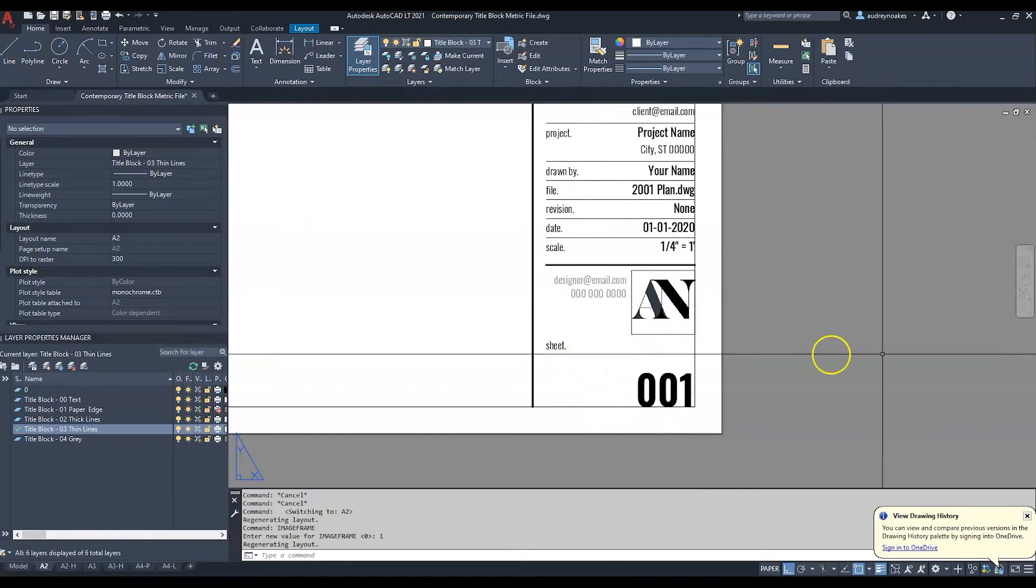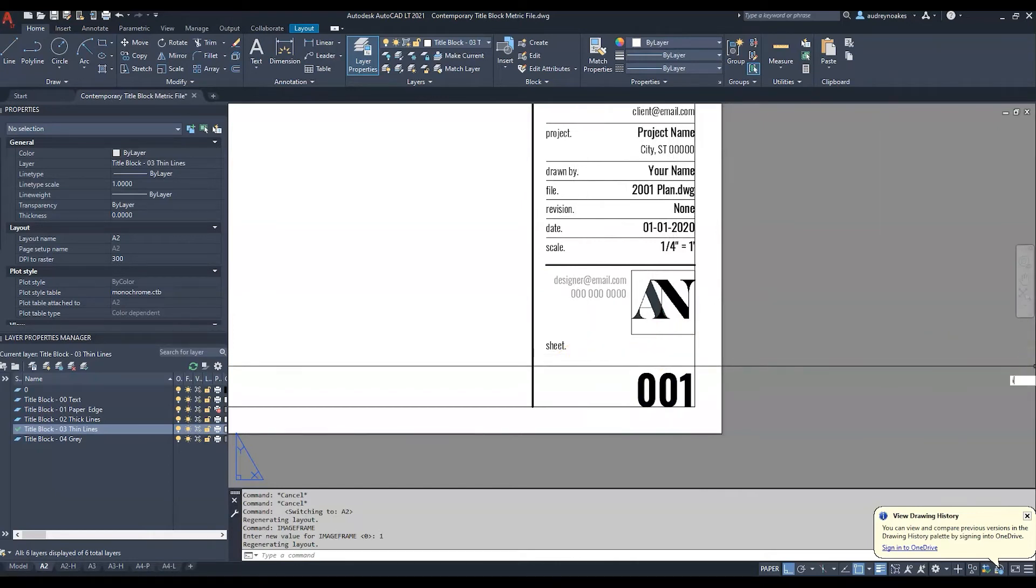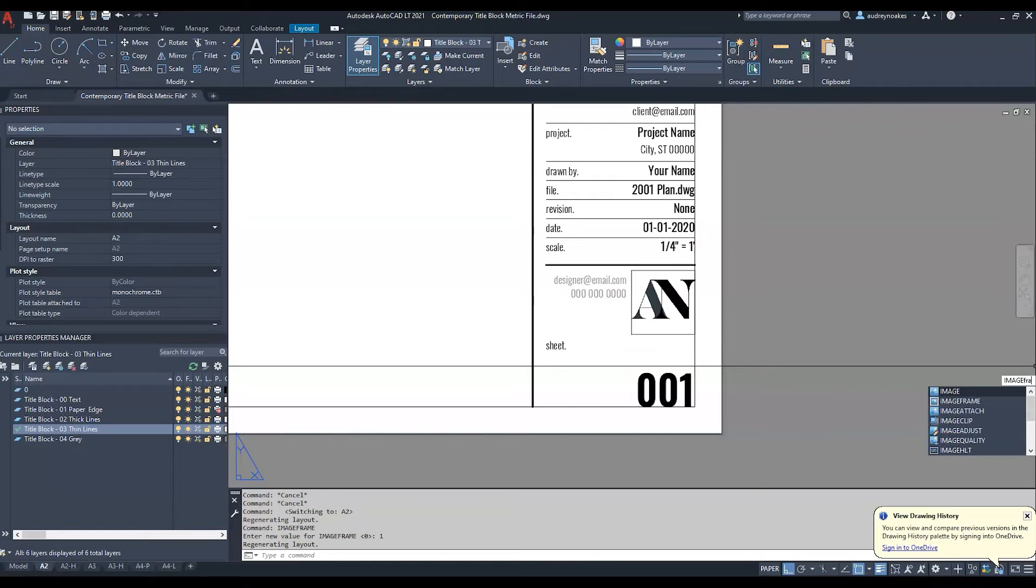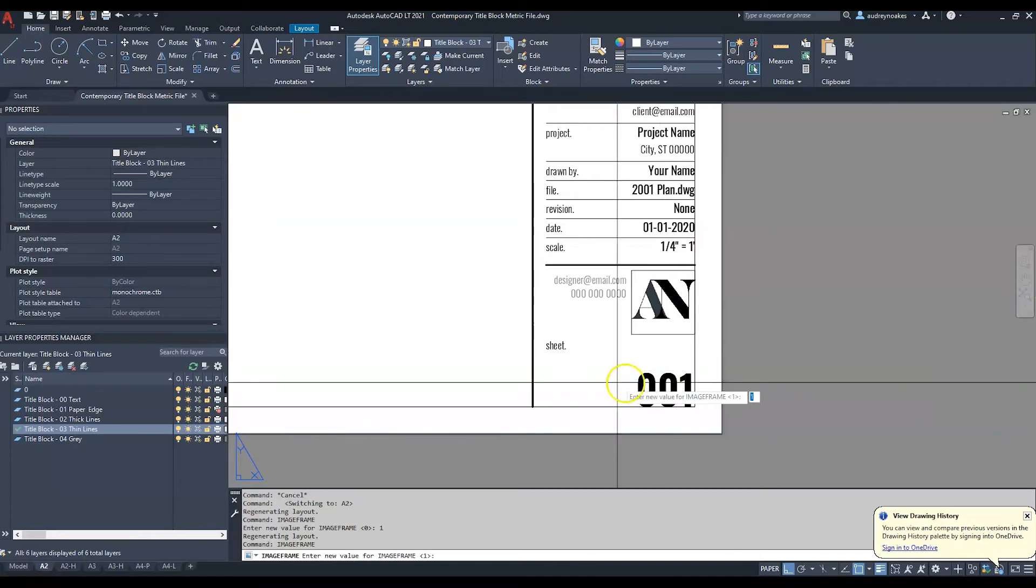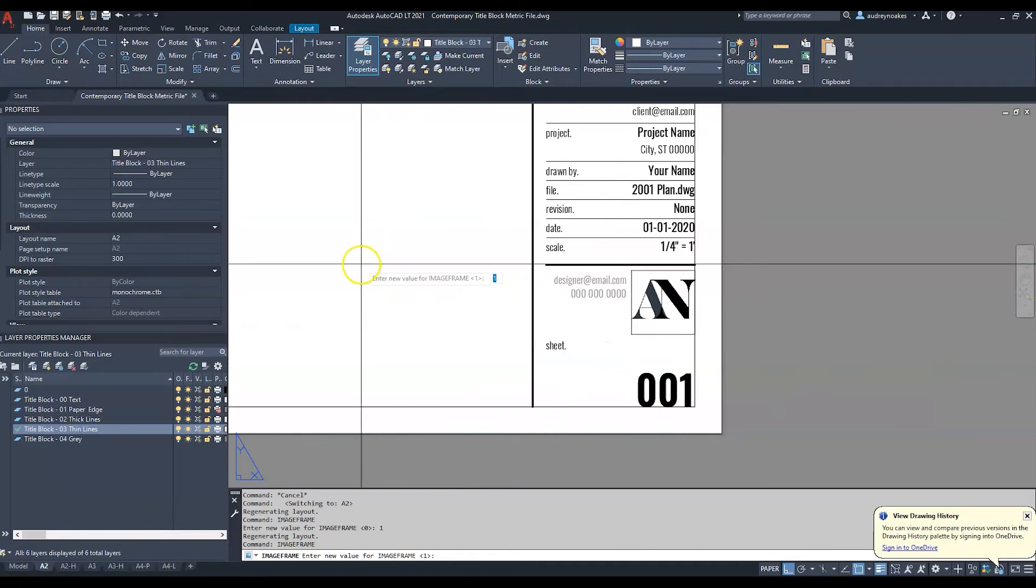Fortunately the quickest fix is to just say image frame. Image frame enter and this is gonna be a toggle so right now we can see it set at 1 and basically 1 is gonna say yes and 0 is gonna say no.